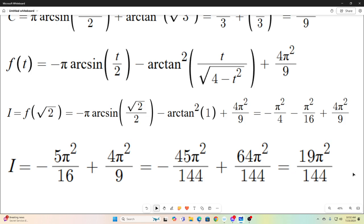So that is the answer to this integral: 19π²/144. Kind of a strange answer, but that's what it is. I hope you guys enjoyed that and we will see you next time.